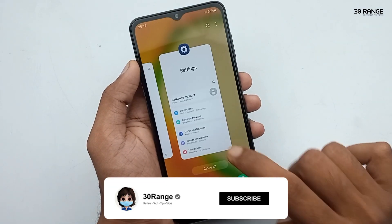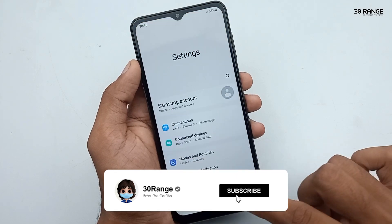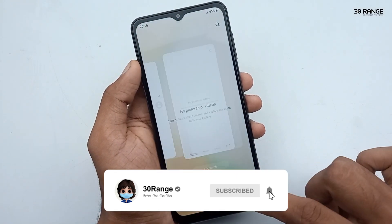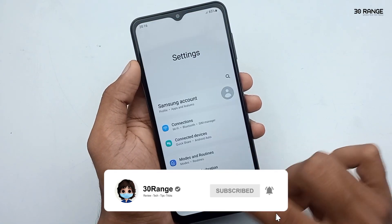With this method, you can remove your mobile application animations and speed up your mobile.